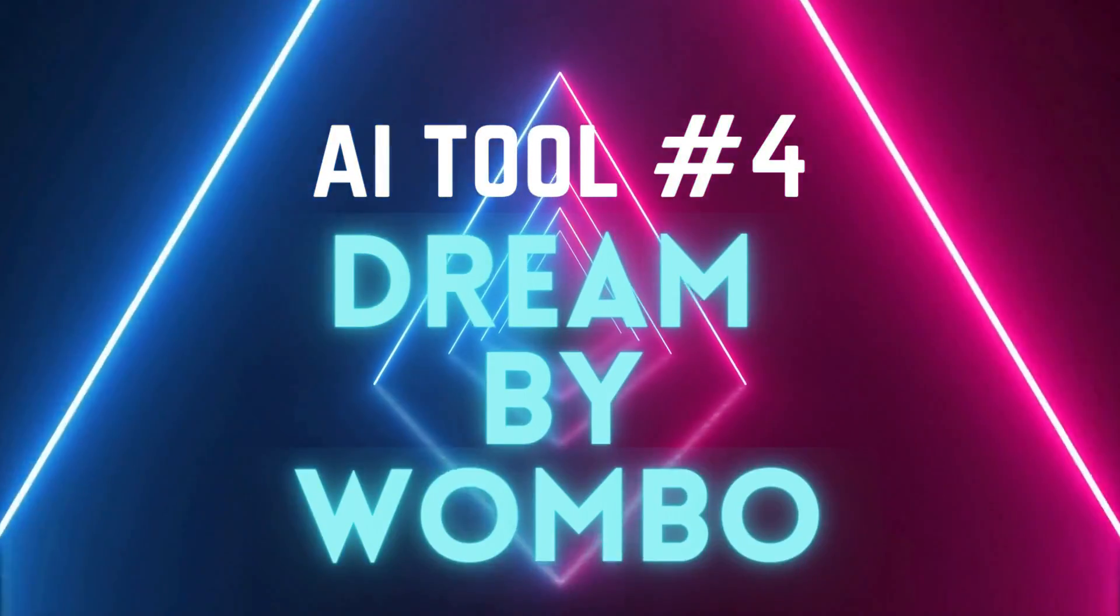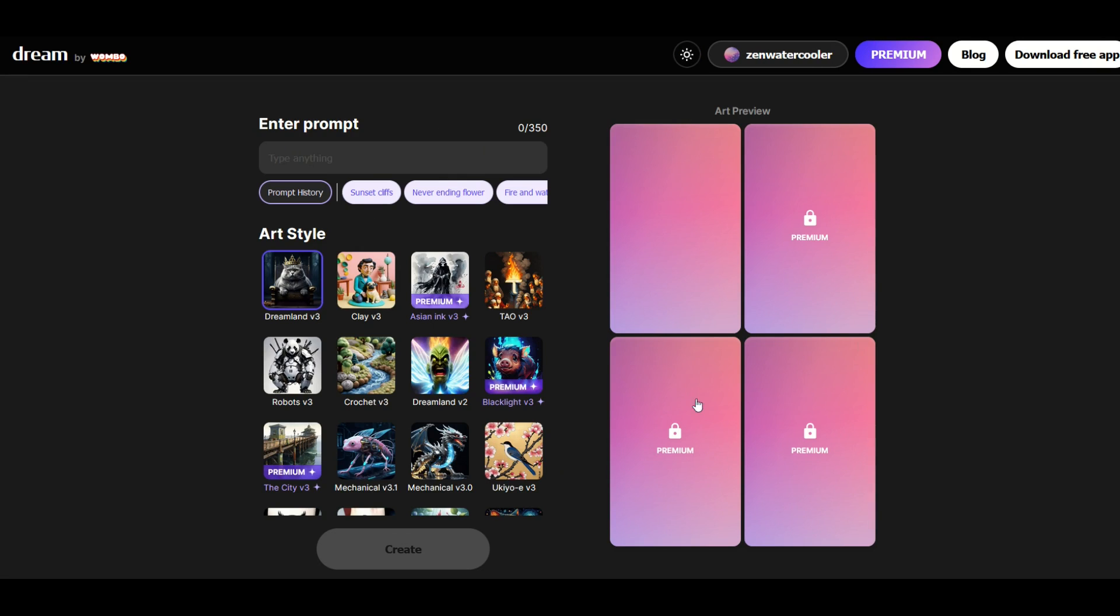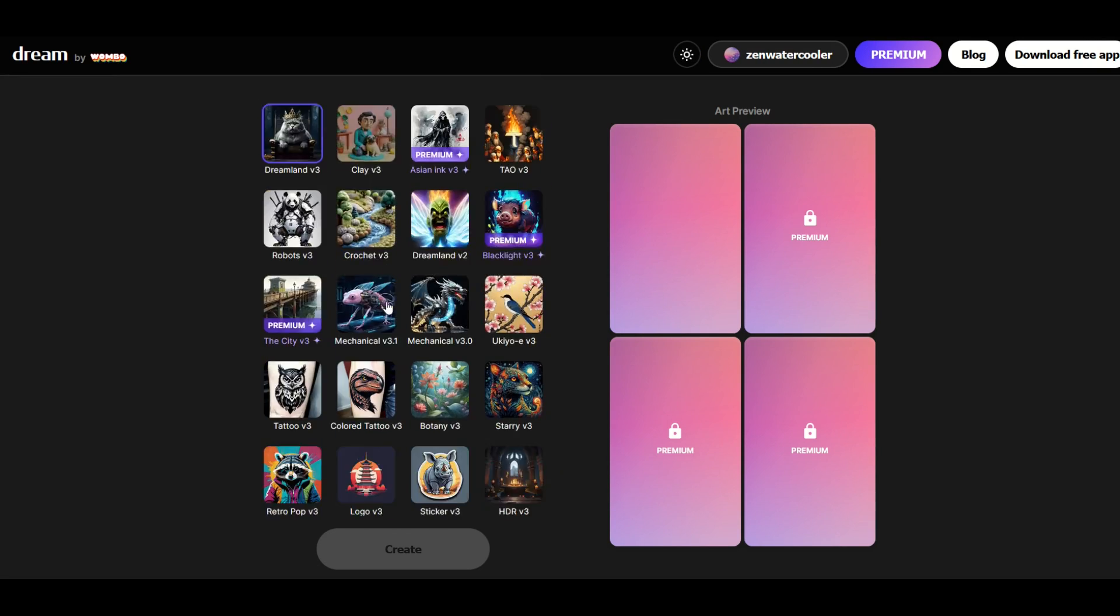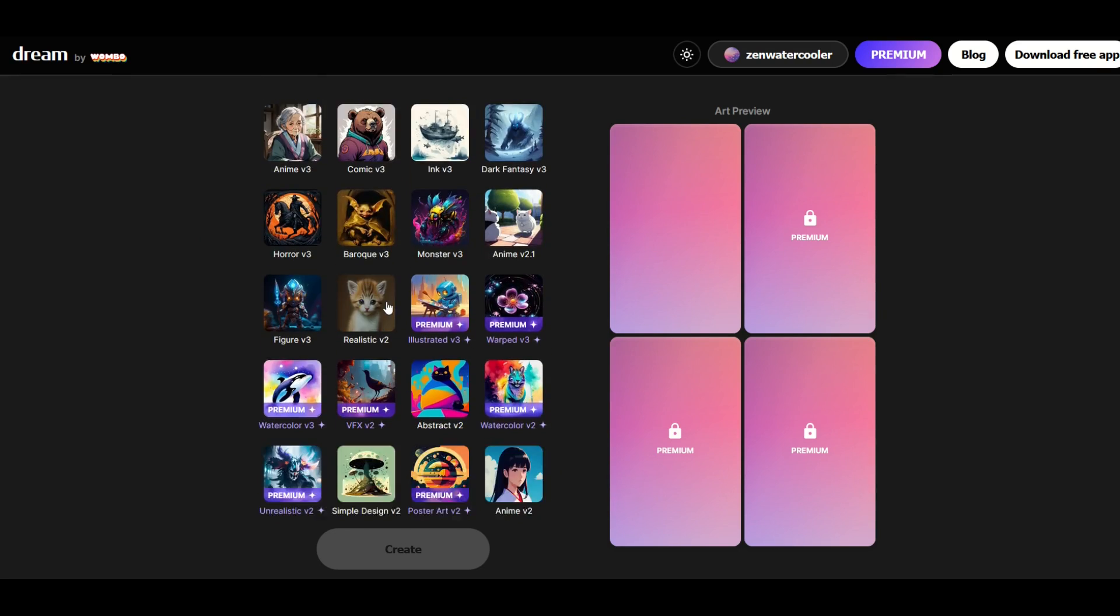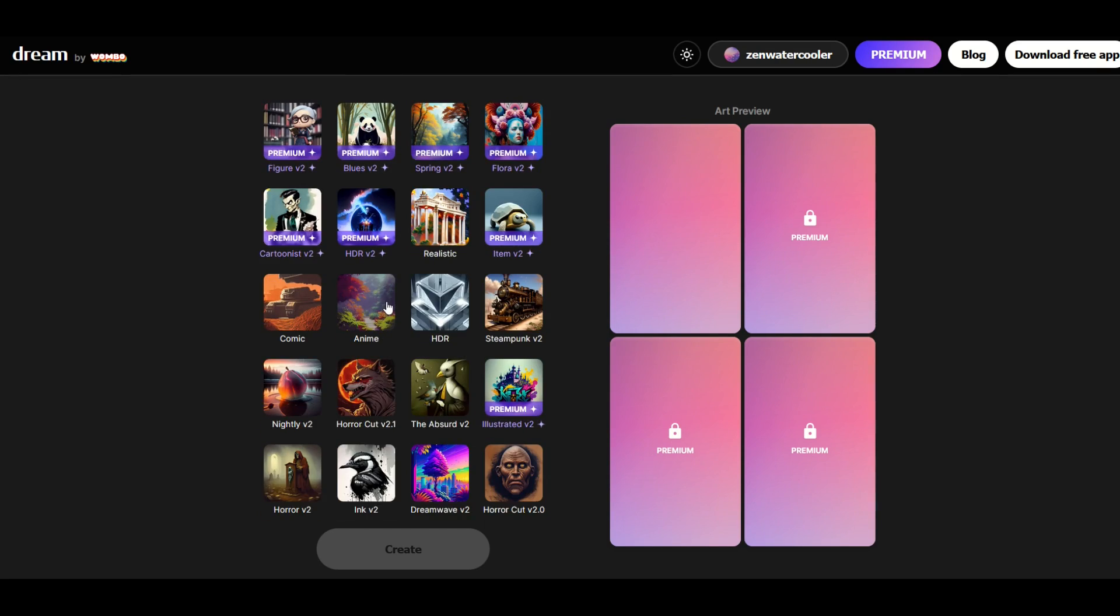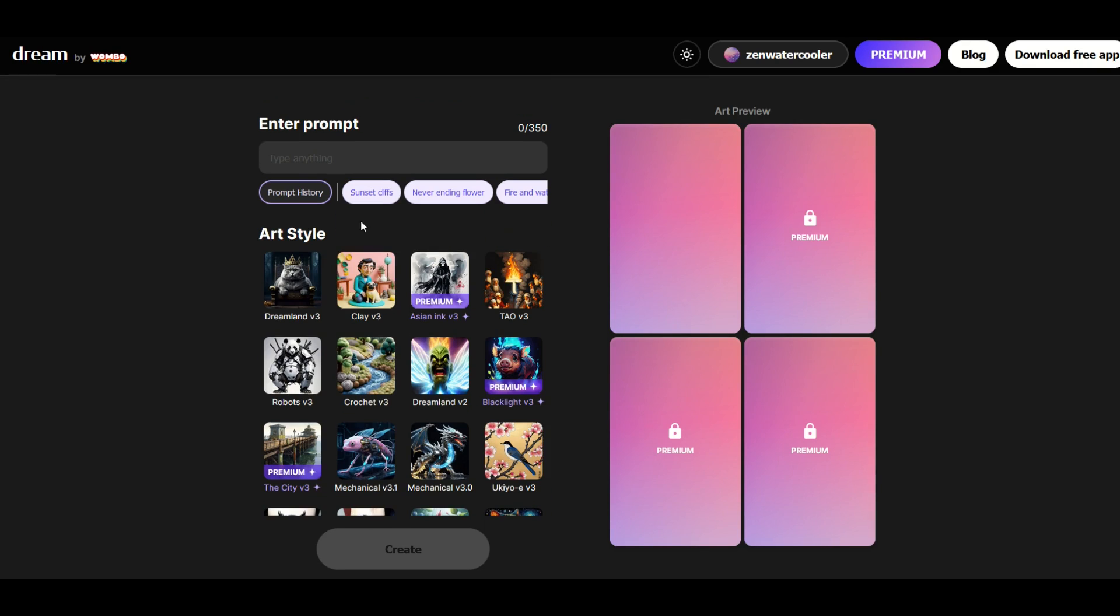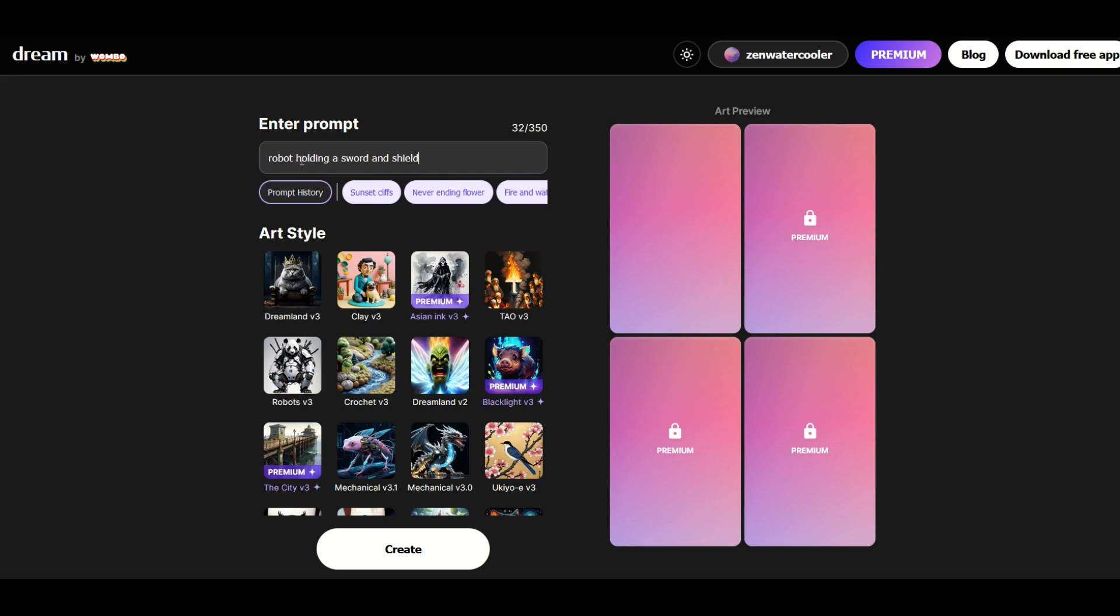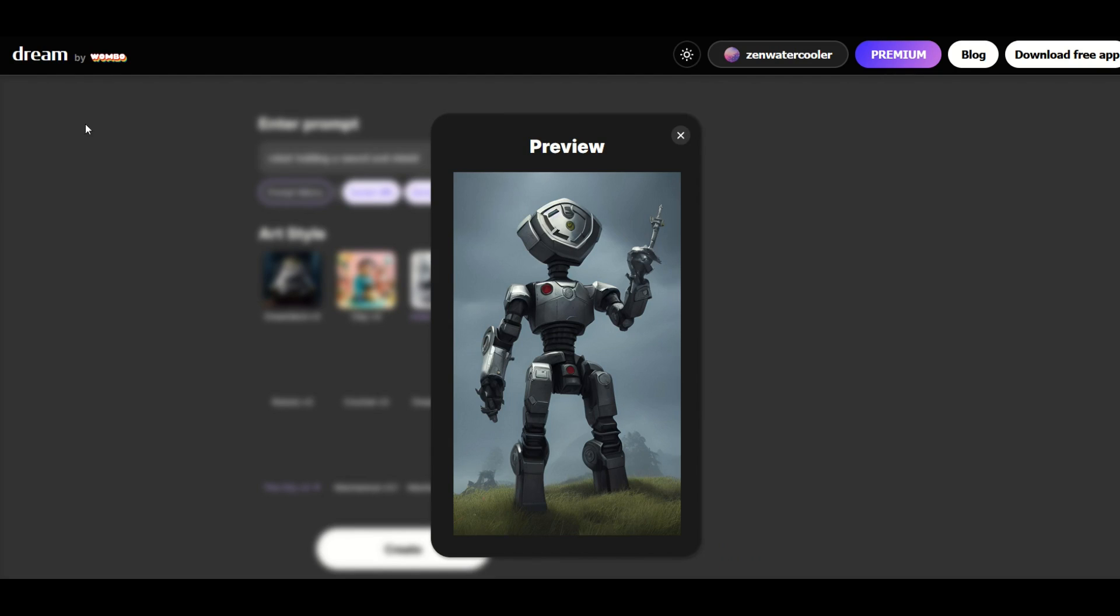Free AI tool number four is Dream by Wombo. This is one of my personal favorites just because it's so easy to use. So when you get to your main page here this is dream.ai I'm simply going to click the create button. That takes you to a very easy to use interface here. There's some premium styles and there's also lots and lots and lots of free styles. So for example I'm going to go to HDR which is a free style and at the top I'm going to type in my prompt robot holding a sword and shield. I'm going to click create and that will give me one free image and then the other ones are premium. I do like Dream by Wombo for the quality of the actual design output.